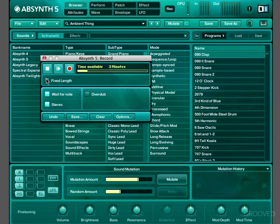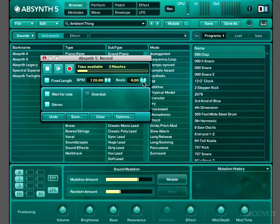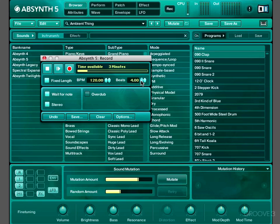Alternatively, if we have this Fixed Length button activated, we can set a BPM and a number of beats. And then the recording will automatically stop after that particular length of time. For example, at the moment it's set to 4 beats, so the recording would stop after just one bar, which at 120 beats per minute is about 2 seconds.